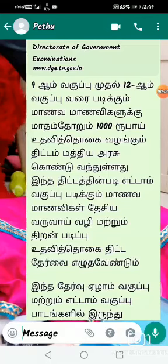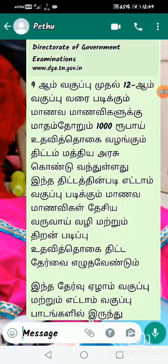Hello students, through WhatsApp we send a message to apply for the Government Merit Scholarship Scheme. To download the form, kindly follow the instructions prescribed in this video.